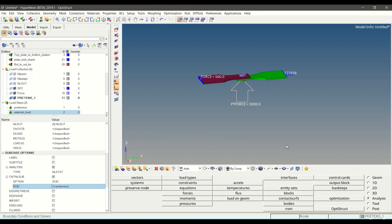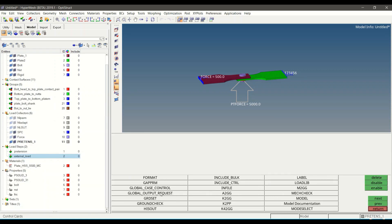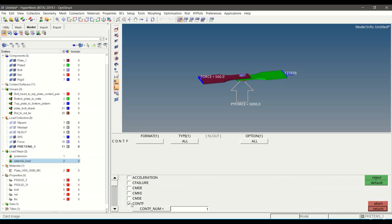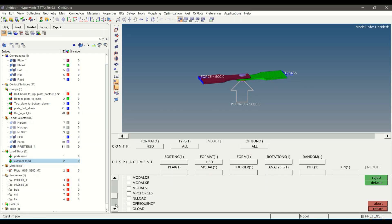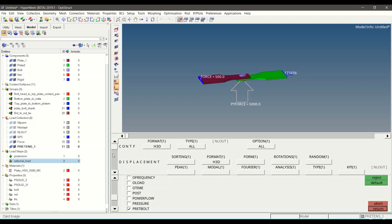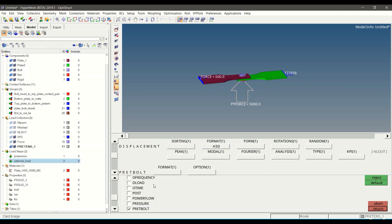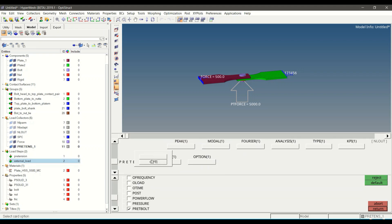To define the control cards for output request and param card, click on Analysis then Control Cards. Search for Global Output Request. Click on Contact (contact force) and select format as H3D. Search for Displacement and define format as H3D. Search for PRETABLE and define the format as OPTI, then define Stress and Strain.